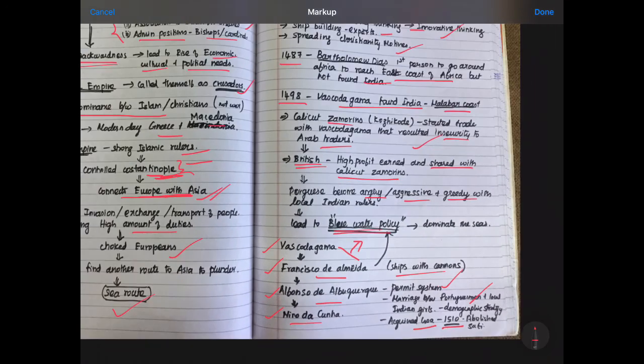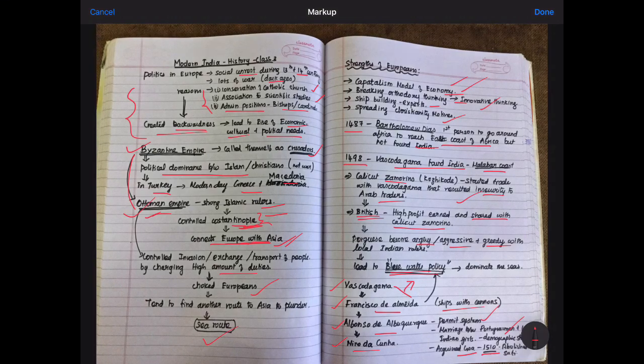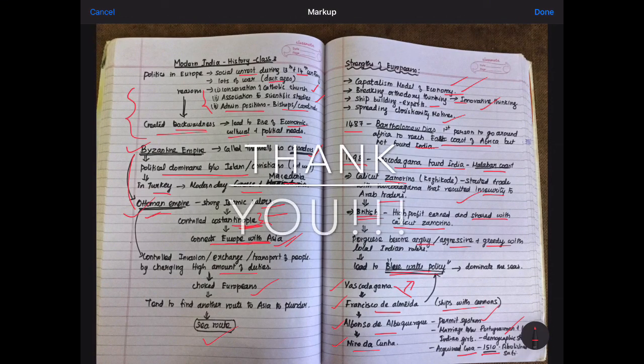After Alfonso de Albuquerque, Nino da Cunha was the next follower in the Portuguese line. So this is what today's video is all about. In the next video, we will see what are the main features of the Portuguese, what we have to learn from them, and how the British got dominance over the Portuguese. If you like this video, please like, share, and subscribe. Study well — thank you.